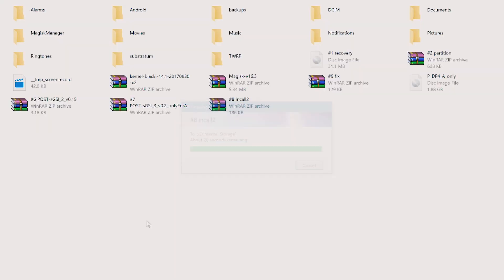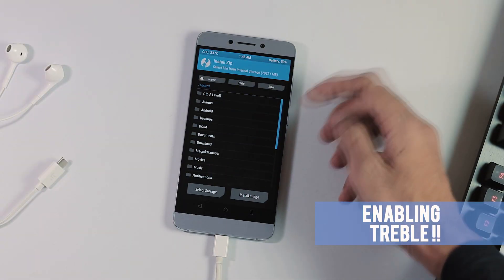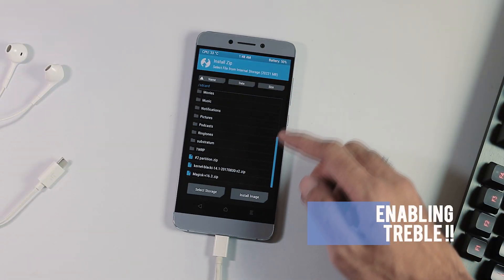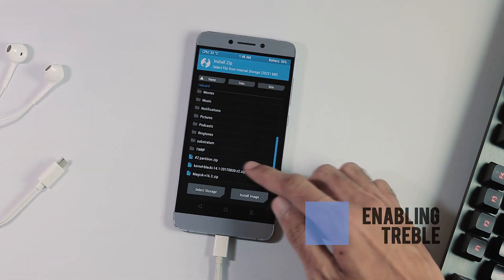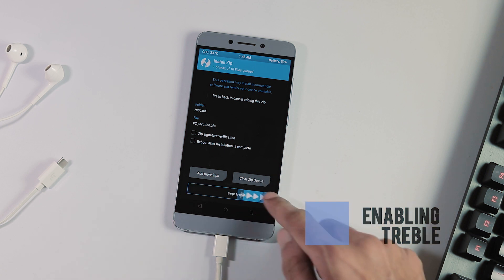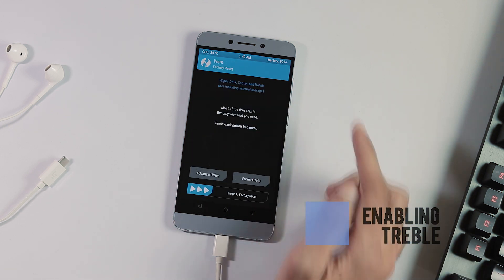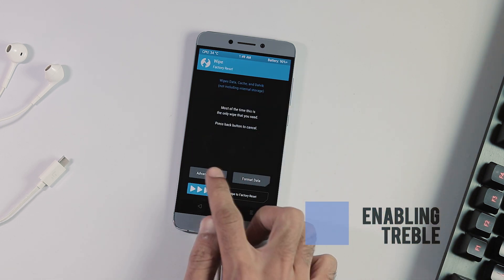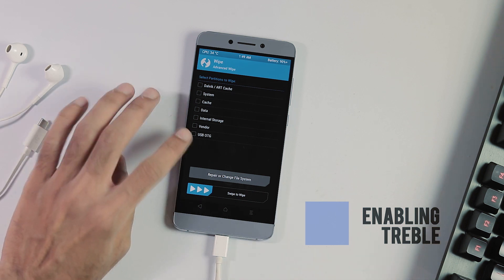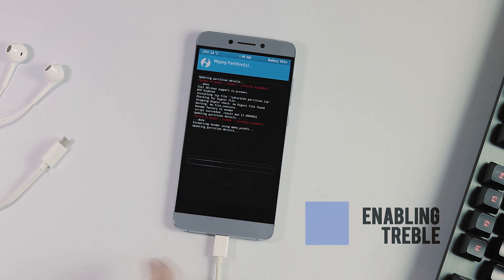First, let's flash the Partition Creator zip. Installation is the same as flashing a ROM by going to the Install tab. If you get any error like 'cannot mount', just ignore it. Now go back to the home screen, then to the Wipe tab, uncheck all partitions except Vendor, and swipe to confirm wipe.